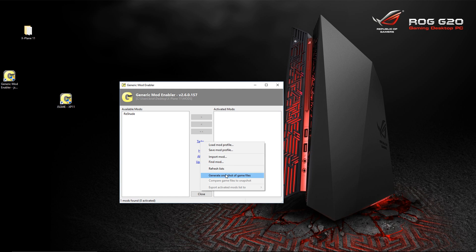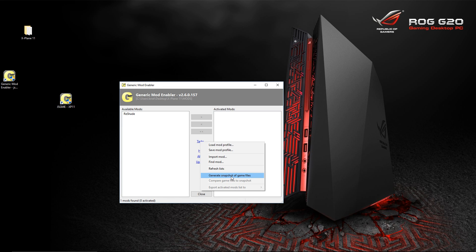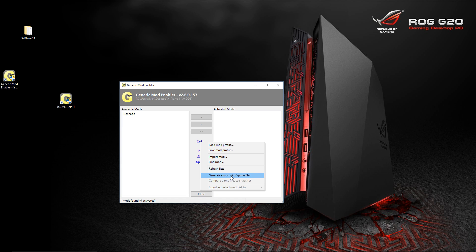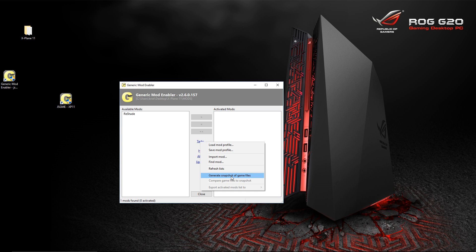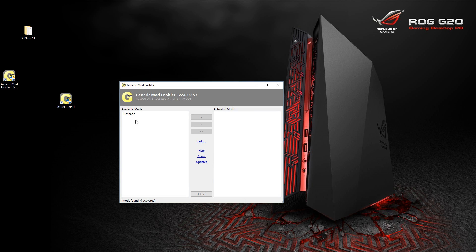Next, you're going to go into Tasks and you're going to want to generate a snapshot of game files. When you click this, it's going to scan everything that's in that X-Plane 11 folder that you have right now. That way it can see what the changes are when you load these mods. I have an i7-6700. It took about somewhere between 5 and 10 minutes for it to scan all the files. So click this, go have a cup of coffee, cut your grass, whatever. Come back and it should be done.